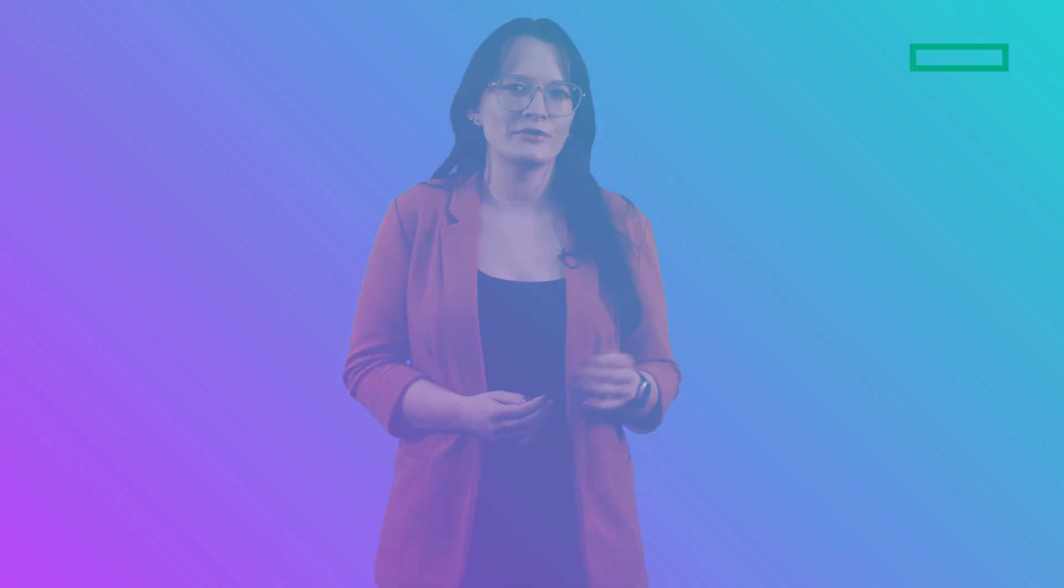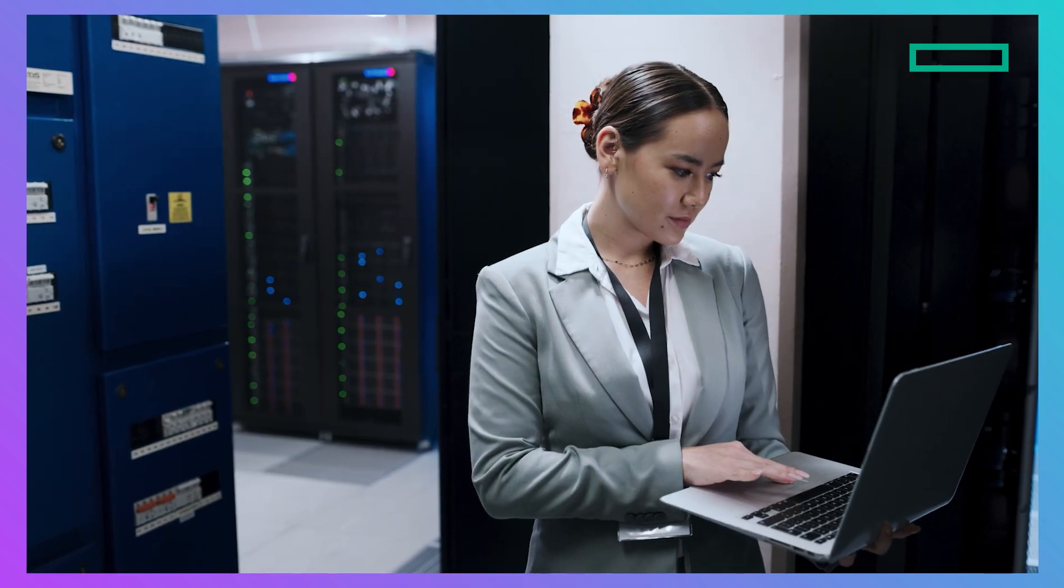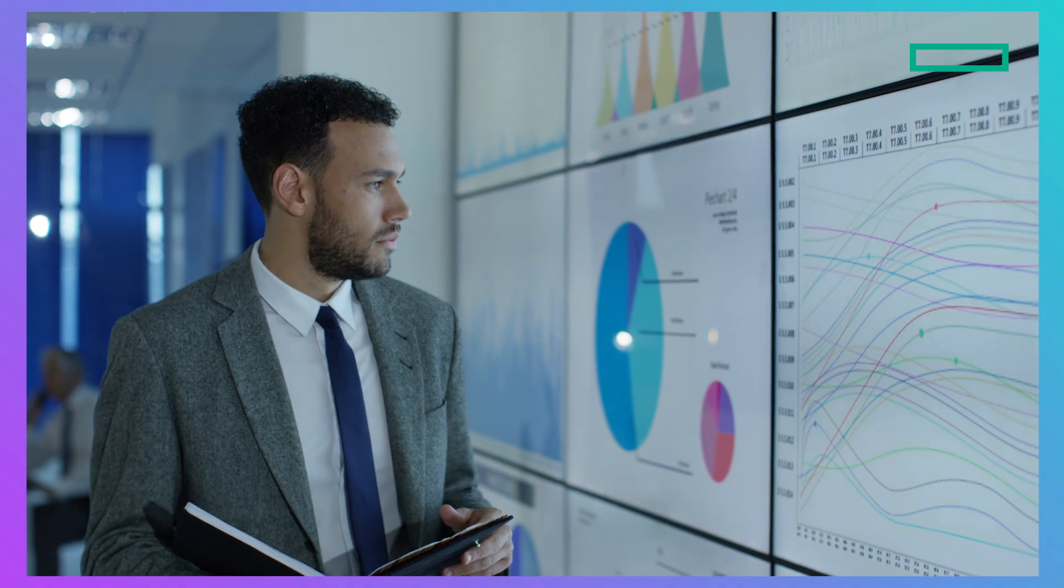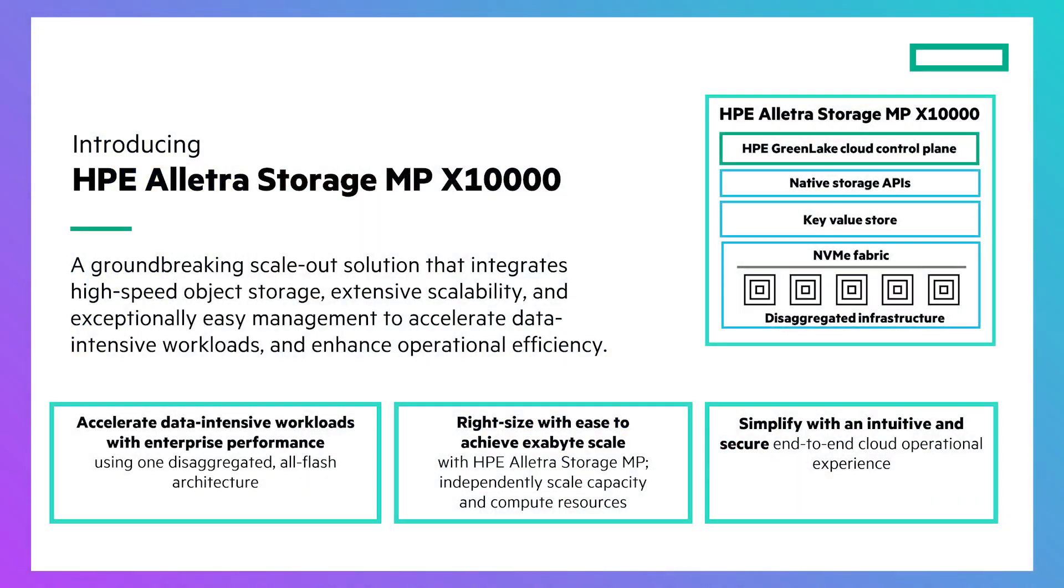As a technical marketing engineer at Hewlett Packard Enterprise, I know the challenges of data intensive workloads and untapping the potential of your data. The X10,000 offers you best-in-class storage for your unstructured data.